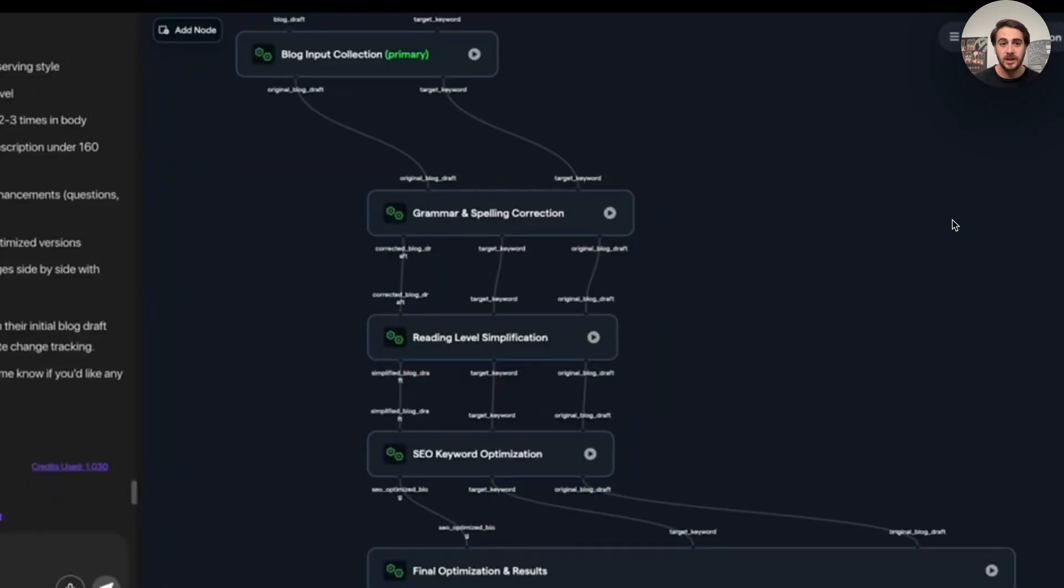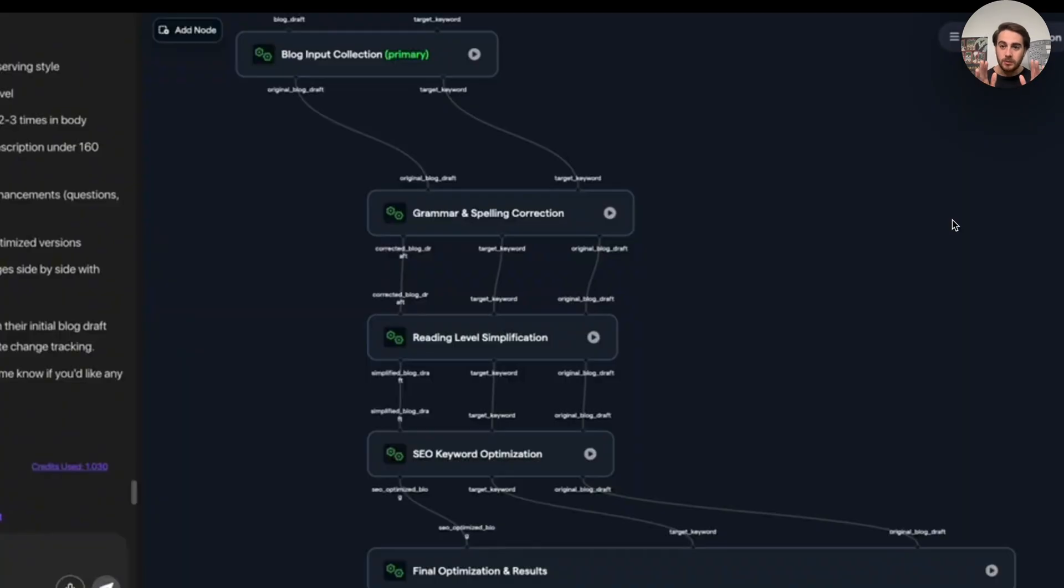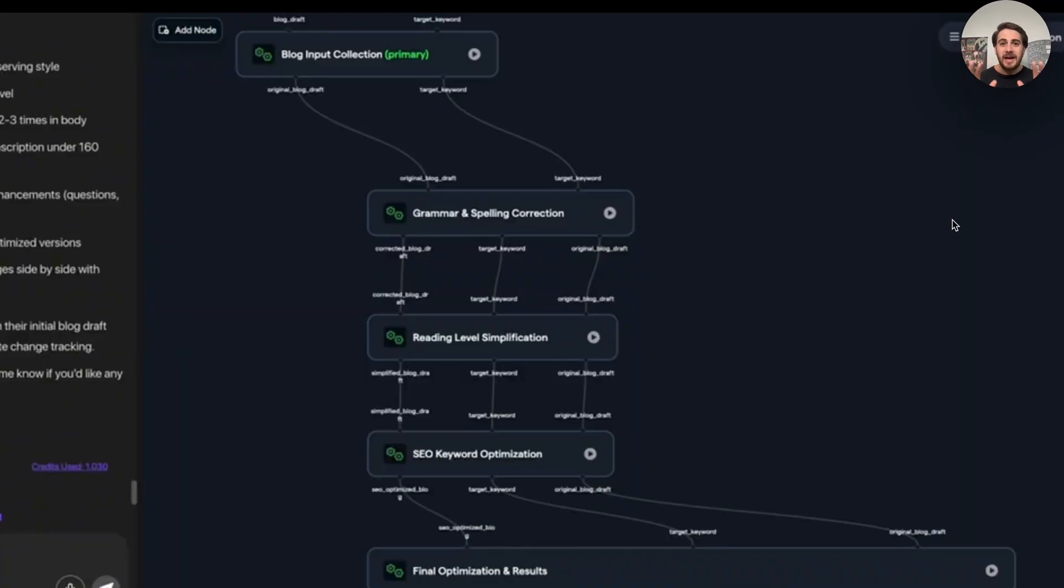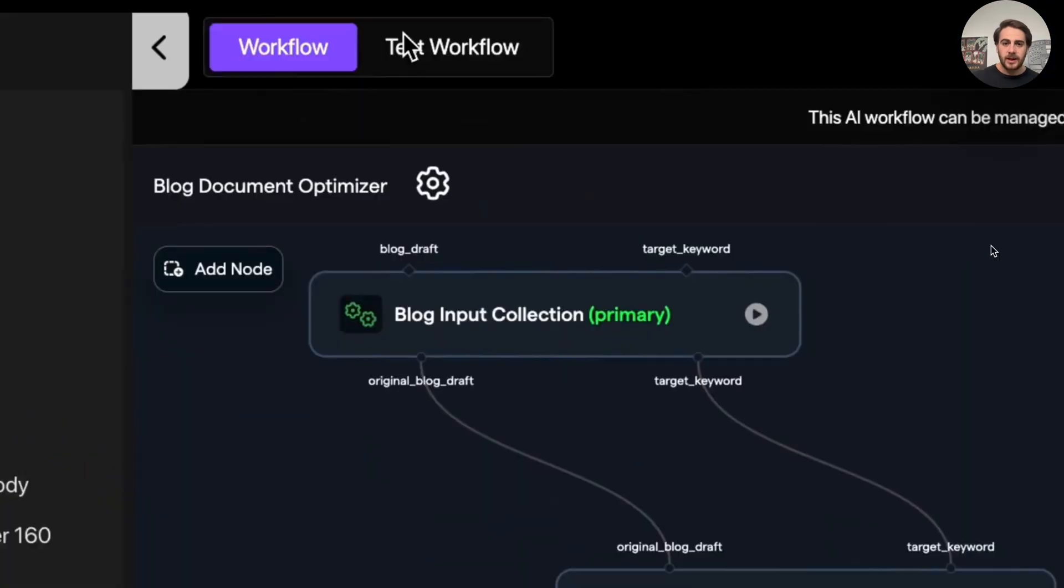And we can see what this looks like. We could see that we have an input right here, which is going to be the blog getting collected. Then we have the grammar and spelling correction. We then have the reading level simplification. We then have the SEO keyword optimization. And then we have the final optimized results. And as we can see here, this built out something that you would typically see in N8N or in Make, but without us having to do it. If you've built out AI agents before in the past, you know how big of a pain it is to think through all the things that you have to do. But this tool right here allows you to set these up in seconds.